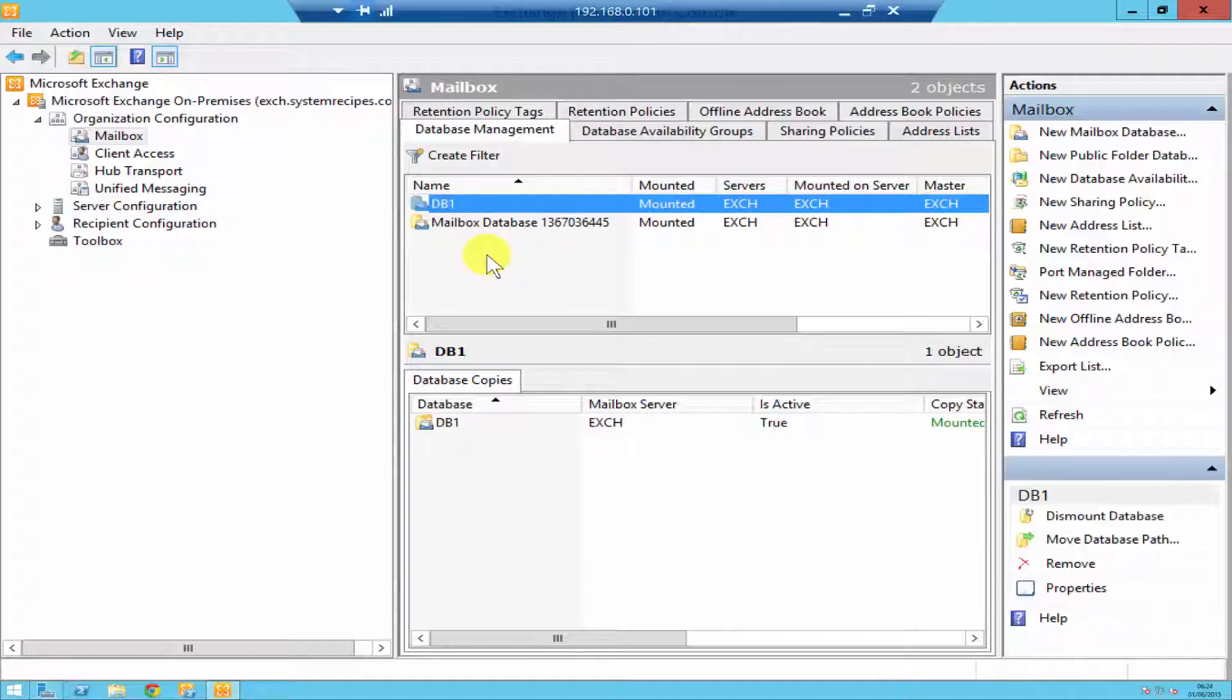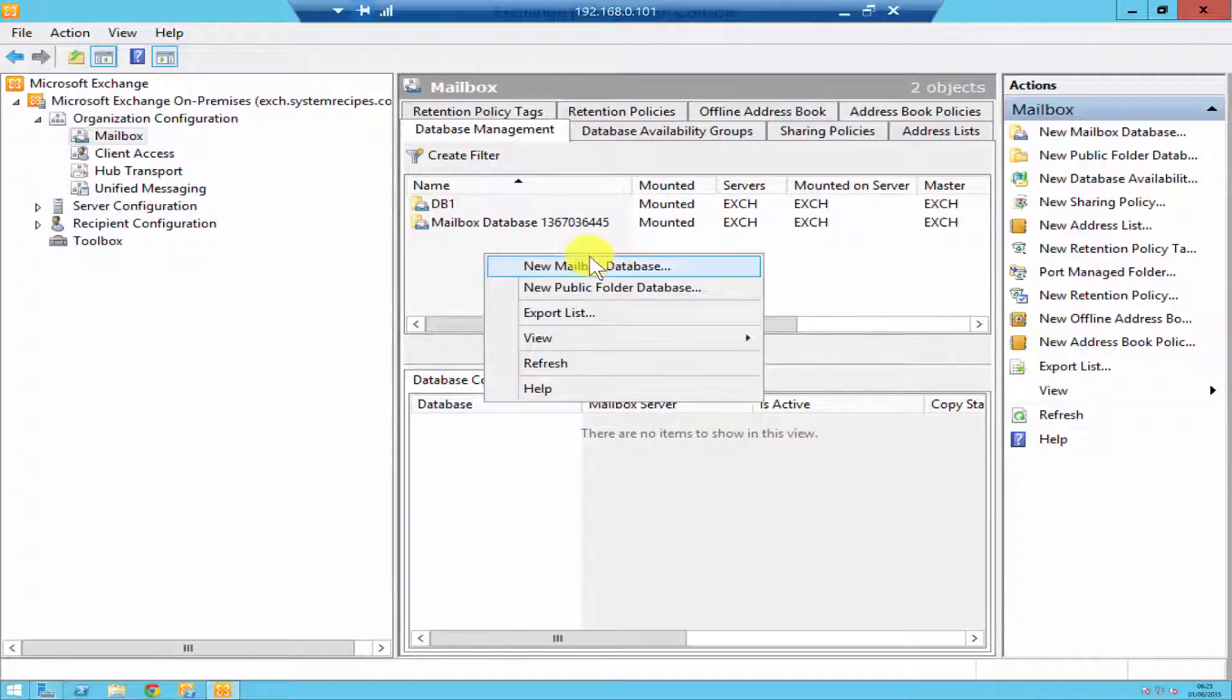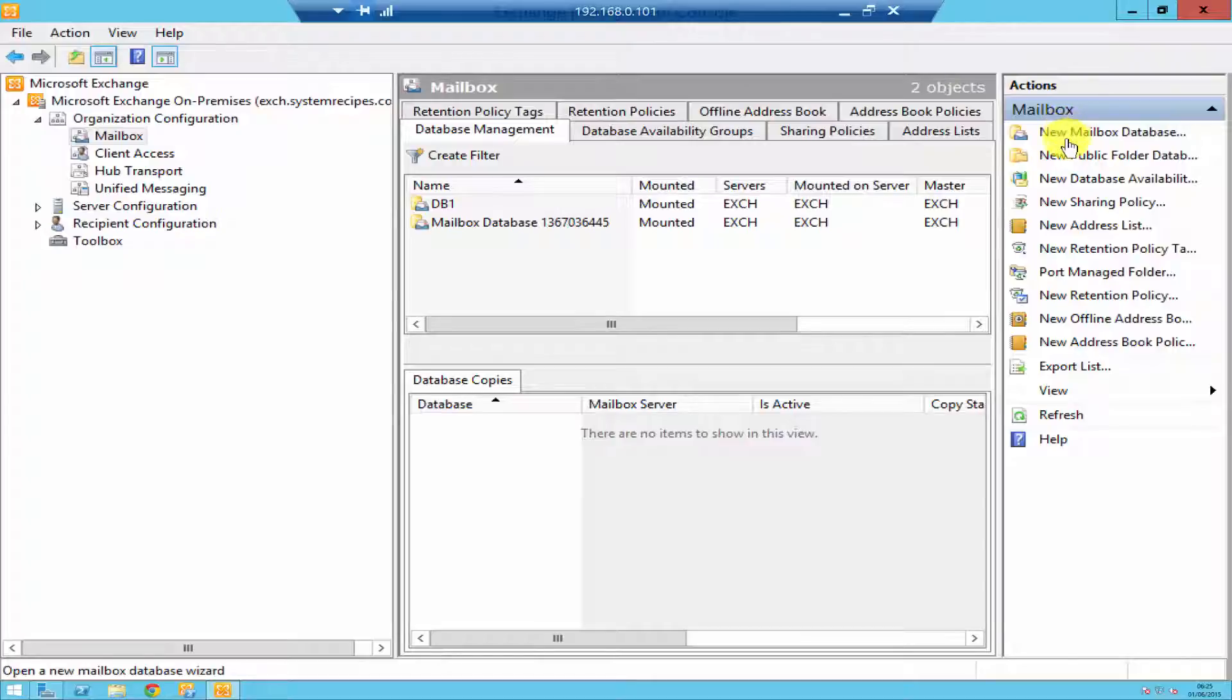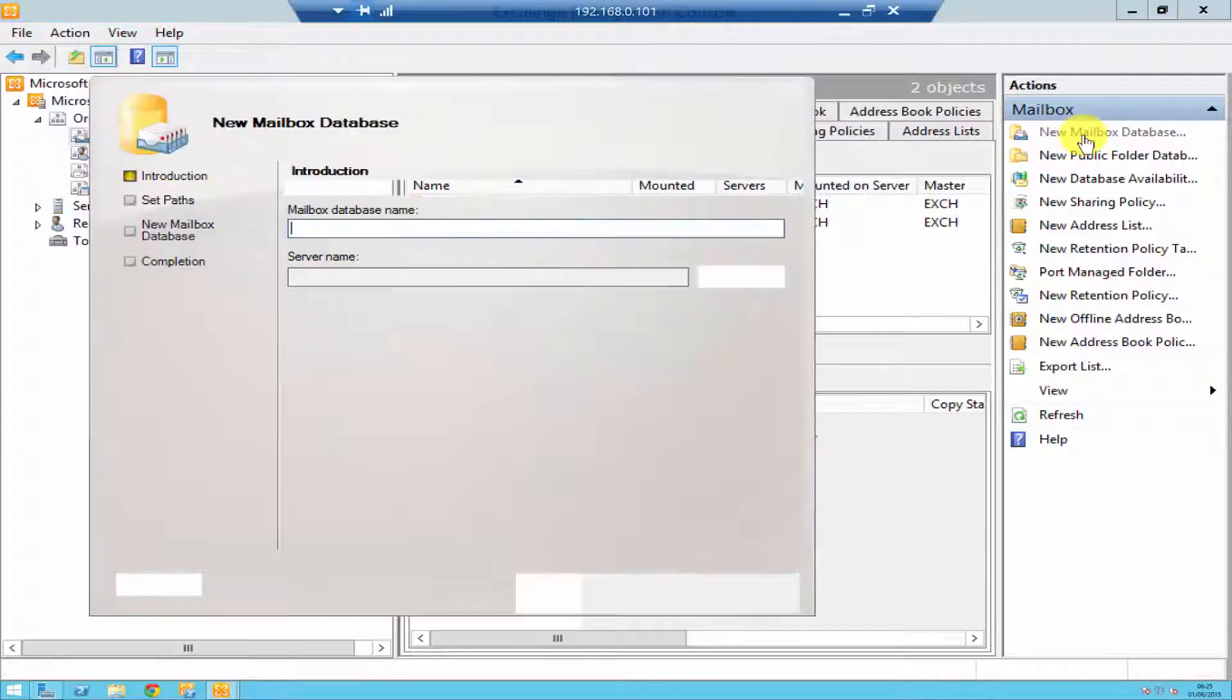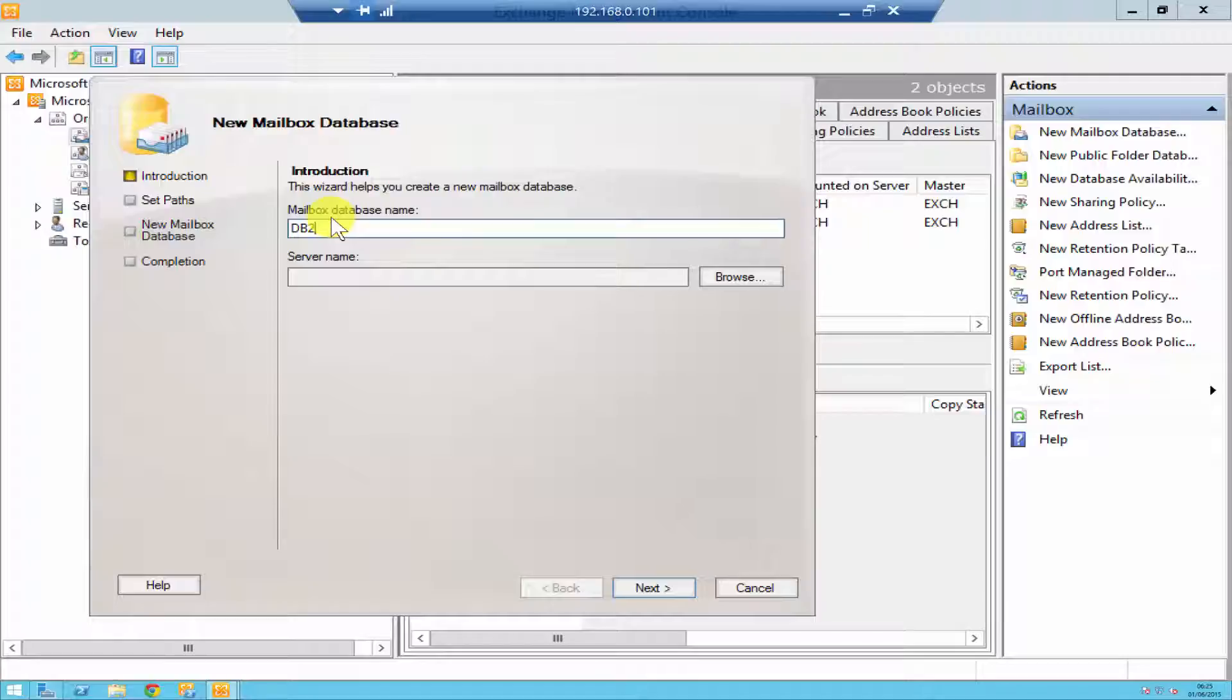To create another new mailbox database, all you have to do is right click and you'll find New Mailbox Database. Or else what you can do is go through your Action panel on your right-hand side and click on New Mailbox Database. It's then going to ask you for your database name. For me it's going to be DB2.